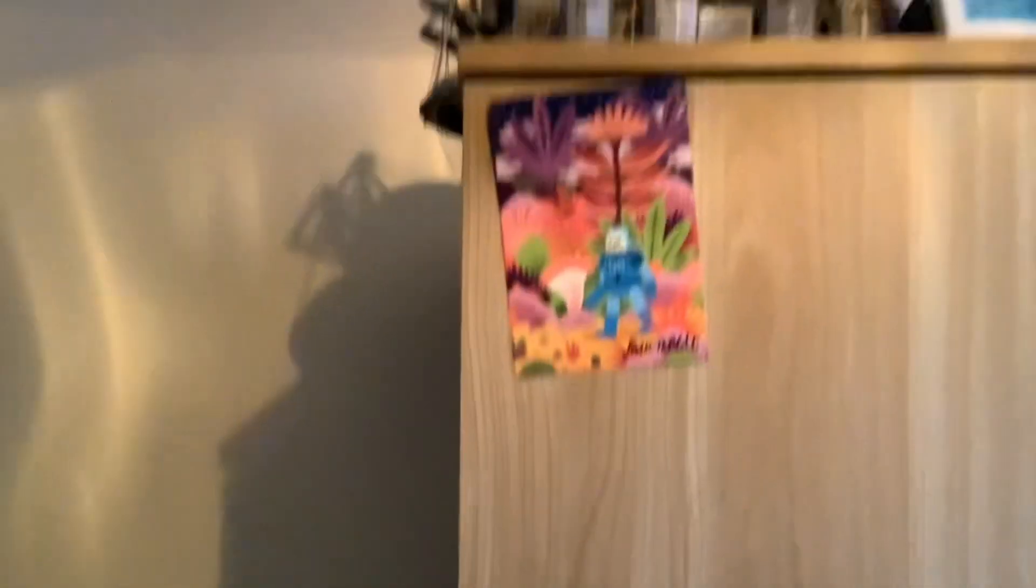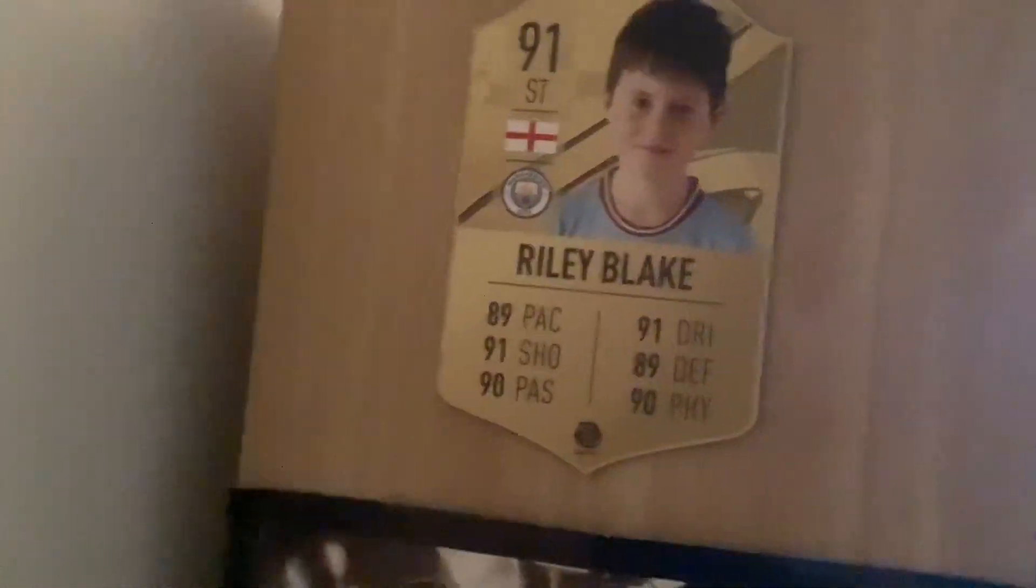And yeah, so I've got the Etihad up there. That's pretty cool. I've got the Invincibles card and my pretend card that I made.